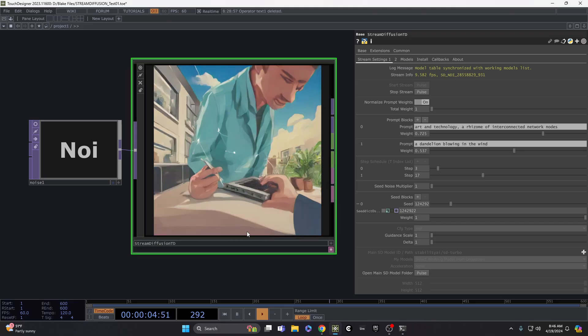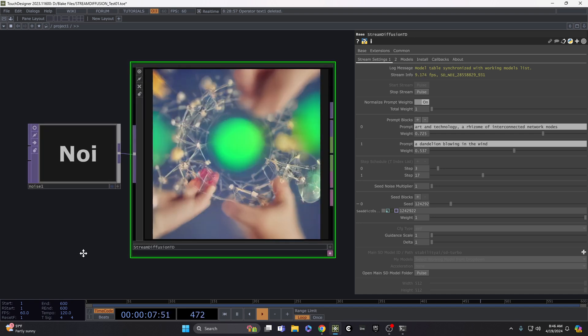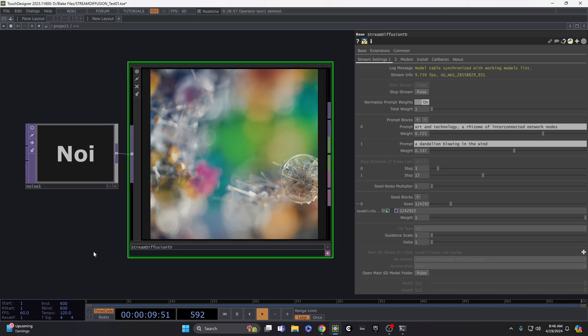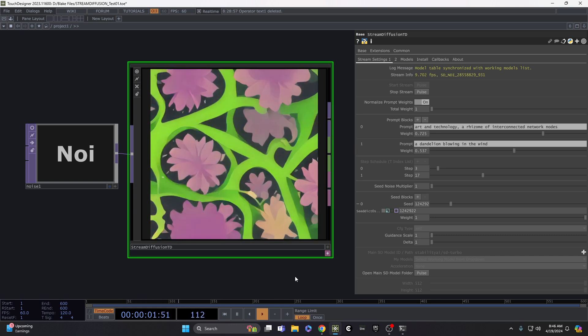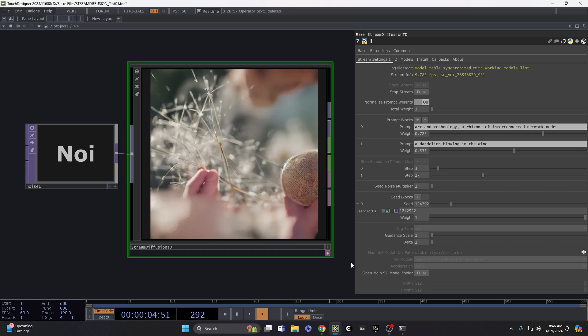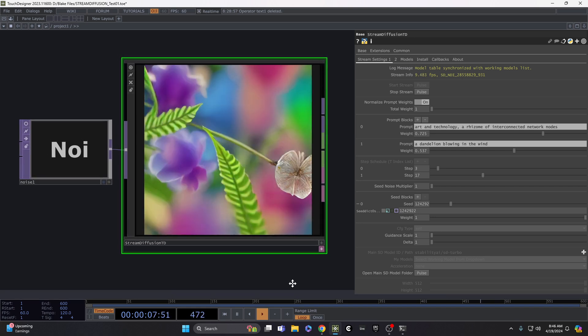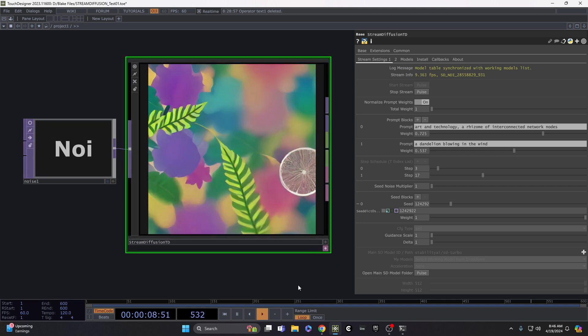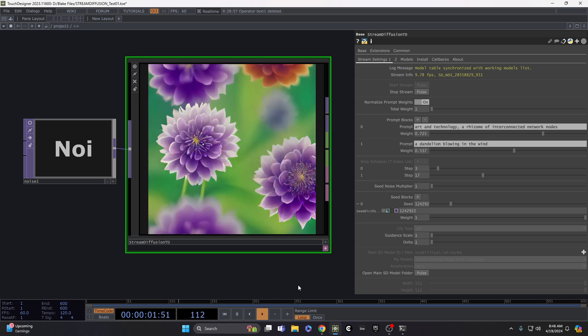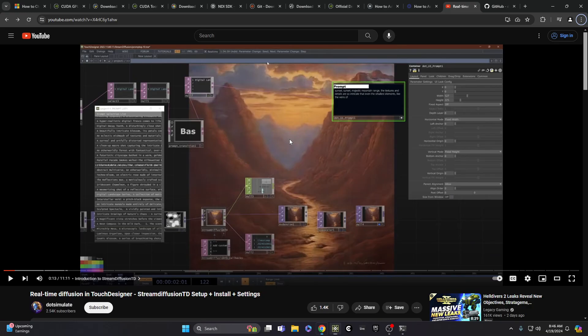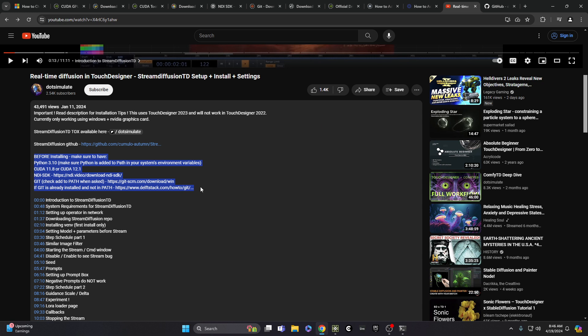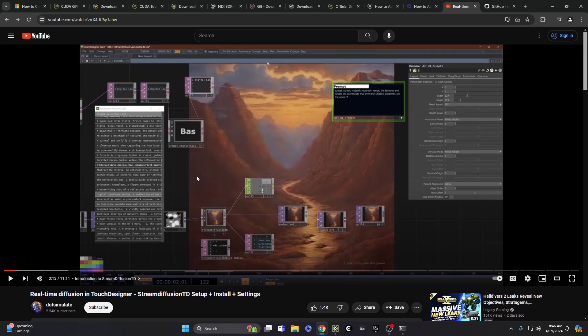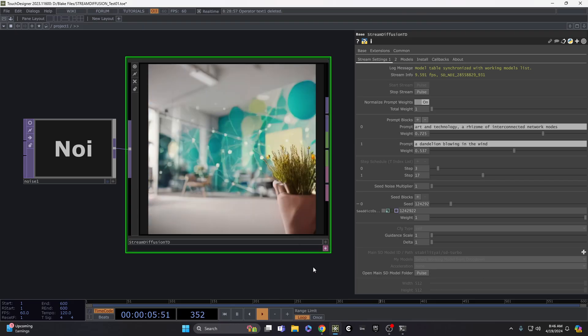Some of my students were looking at this tool. It's for doing real-time diffusion AI generative images in TouchDesigner with a really great frame rate. The tool has really great getting started by Dot Simulate on YouTube, but some of my students were having some trouble with the setup if you're not coming from a computer science background.